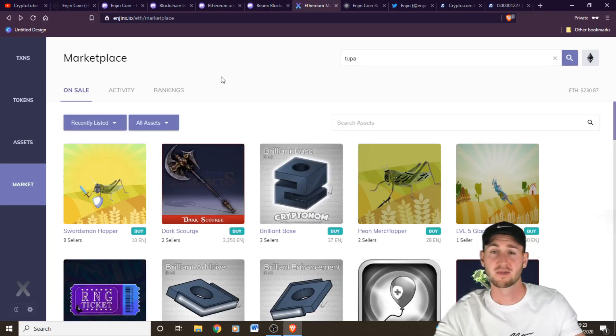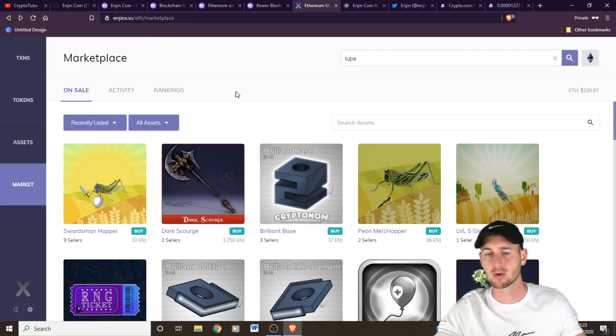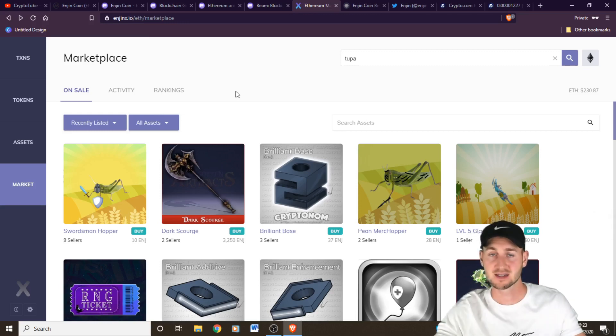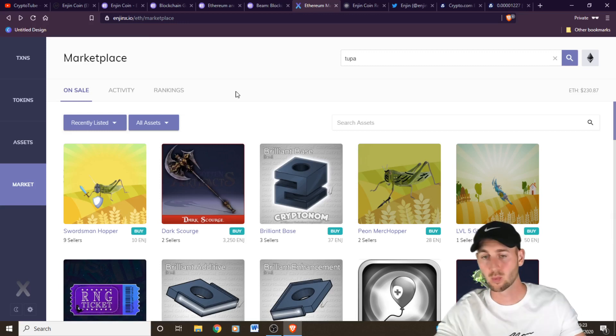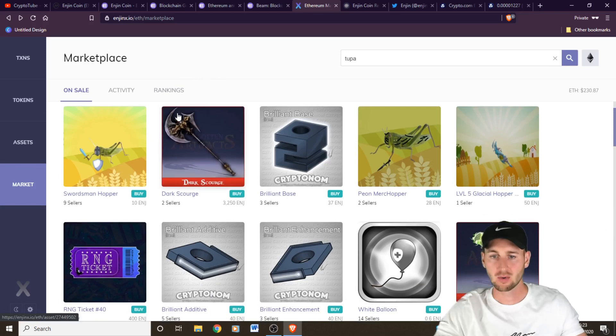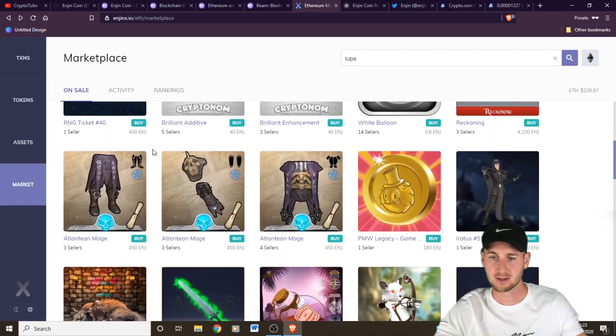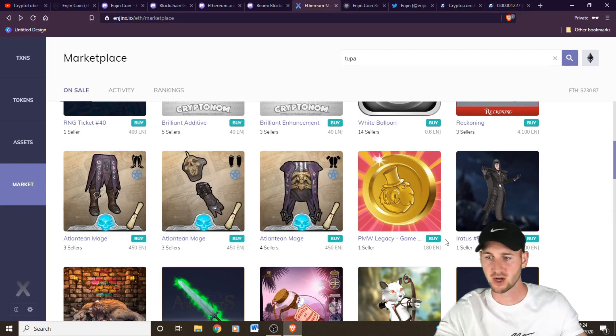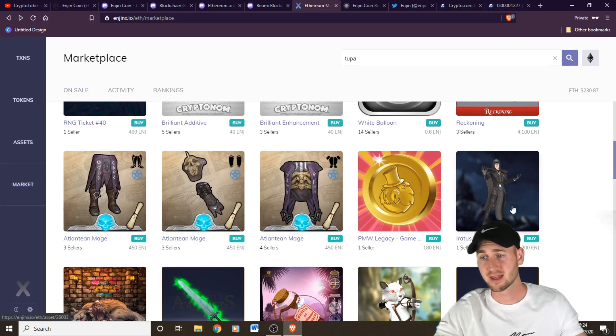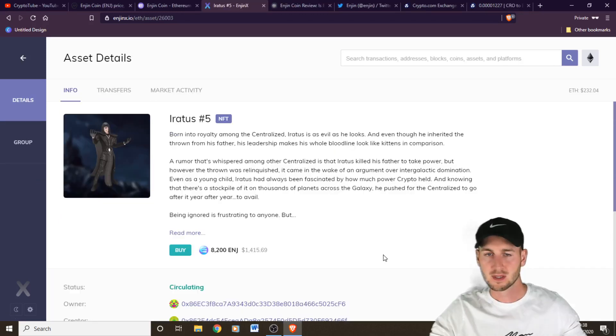So the final piece of the website I want to show you is the actual marketplace. They also have their products on third-party marketplaces, such as the games websites as well. But this is the main Enjin marketplace. You can see a whole list of items that are currently for sale. Different values, 450 Enjin, 180 Enjin, 8,200. Let's click on him.